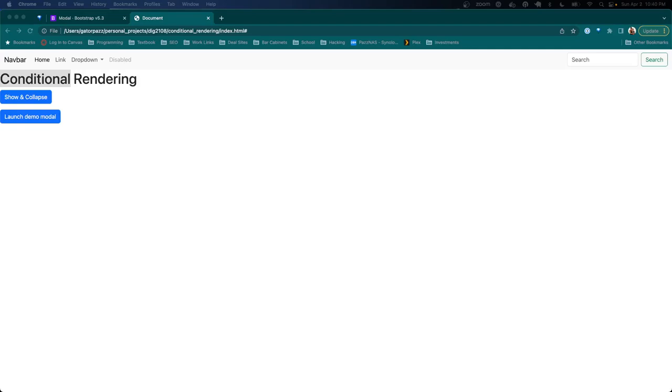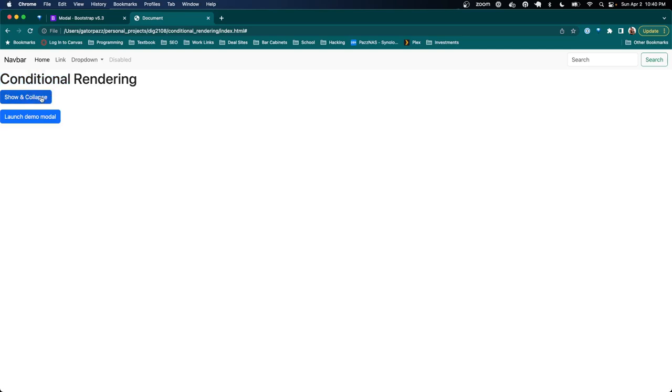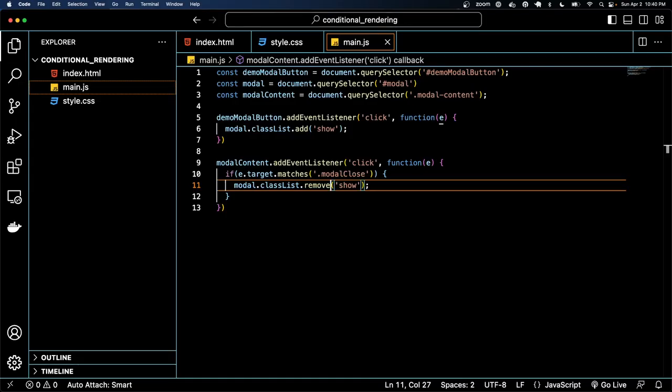In the last video we recreated the functionality of a bootstrap modal with our own JavaScript. In this video we're going to reconstruct the show and collapse functionality which has a similar pattern to the first.